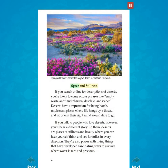Space and stillness. If you search online for descriptions of deserts, you're likely to come across phrases like 'empty wasteland' and 'barren, desolate landscape.' Deserts have a reputation for being harsh, unpleasant places where life hangs by a thread and no one in their right mind would dare to go. If you talk to people who love deserts, however, you'll hear a different story. To them, deserts are places of stillness and beauty where you can hear yourself think and see for miles in every direction.